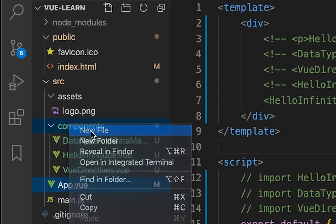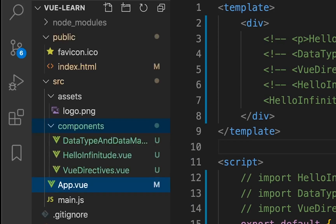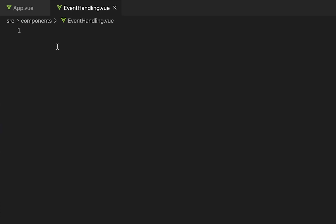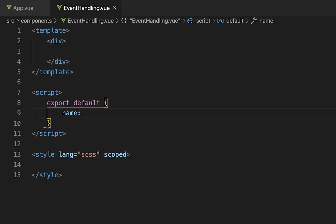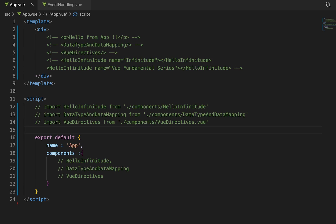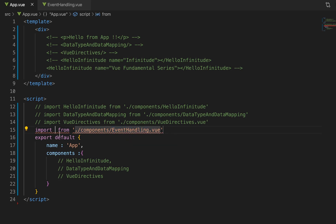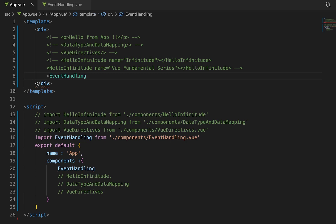First we will create a new component. Let's give it the name EventHandling.vue. Now we will use the Vue snippet tool — v-base and Enter — and give it the name 'event handling'. Now let's register this in App.vue using the snippet, then components/EventHandling.vue. Let's copy this, register it, and use this custom tag in the HTML.